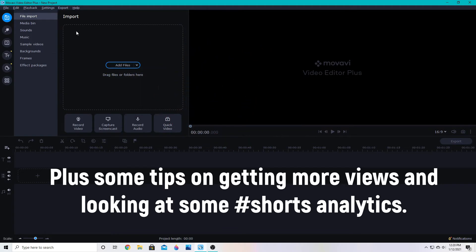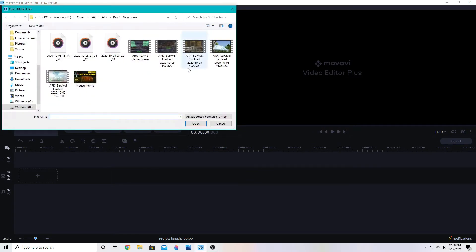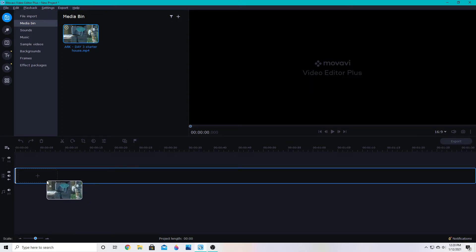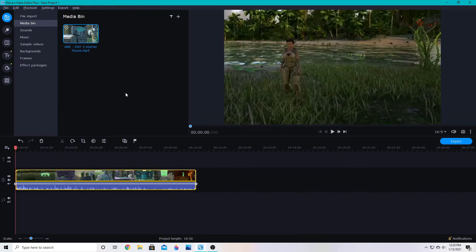First we're going to add files and you can add whatever footage you'd like to use. If you have it already in a vertical format then that's probably best for YouTube shorts, but you can also cut down things like gaming footage and fix it so that it is in a vertical format.